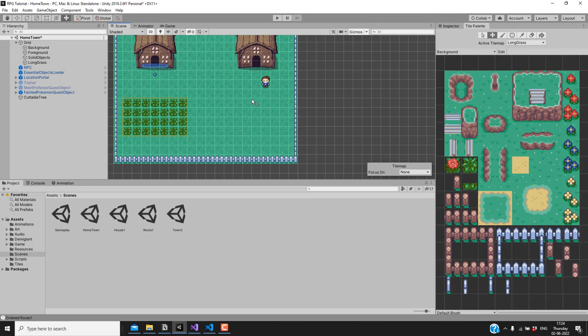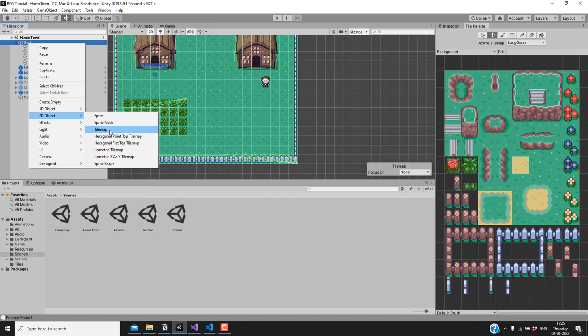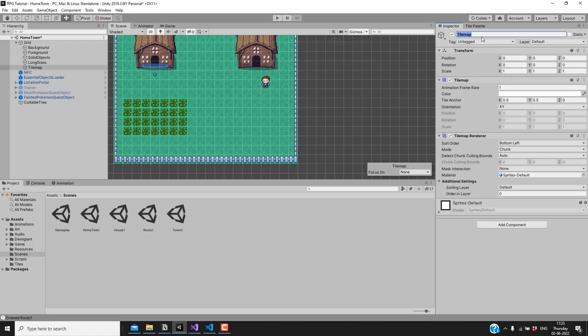Now we have some space to create a pond. Let me create a new tilemap for the water — we'll be putting it in a new tilemap. I'll add a new tilemap into our grid, call it 'water', and change the sorting layer to foreground so that it appears above the grass.